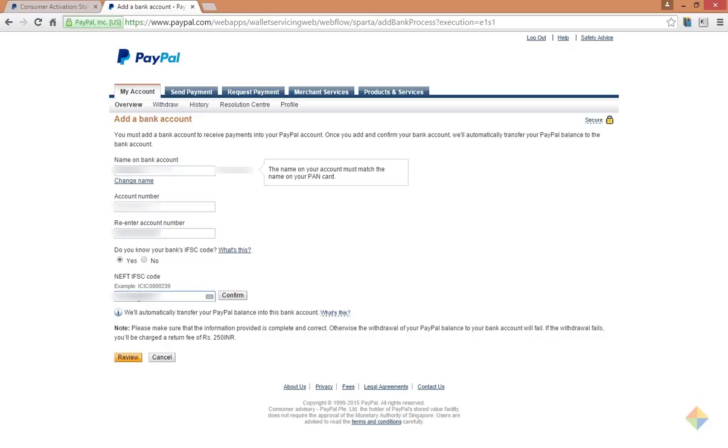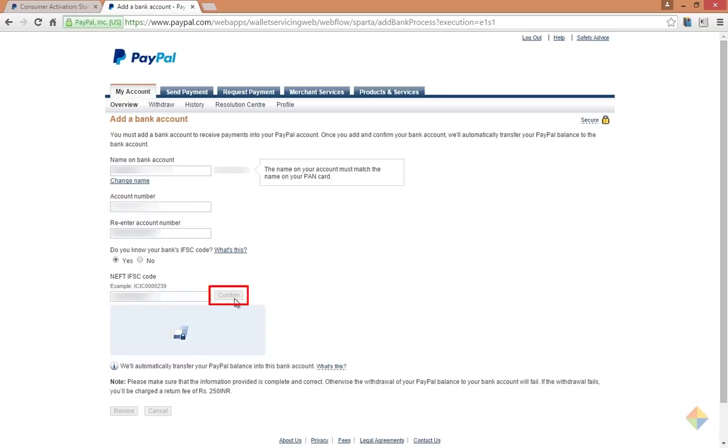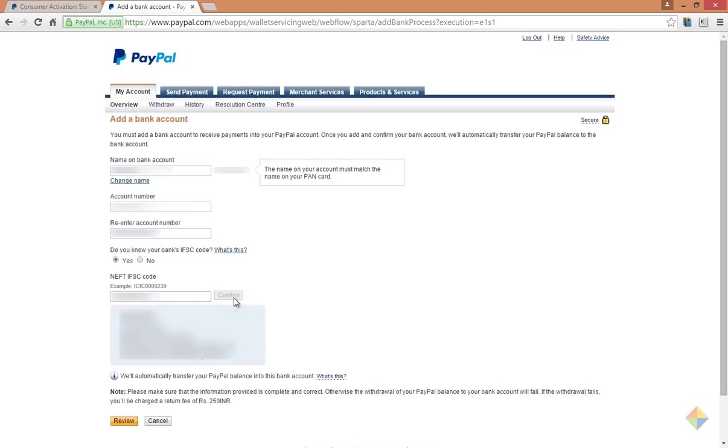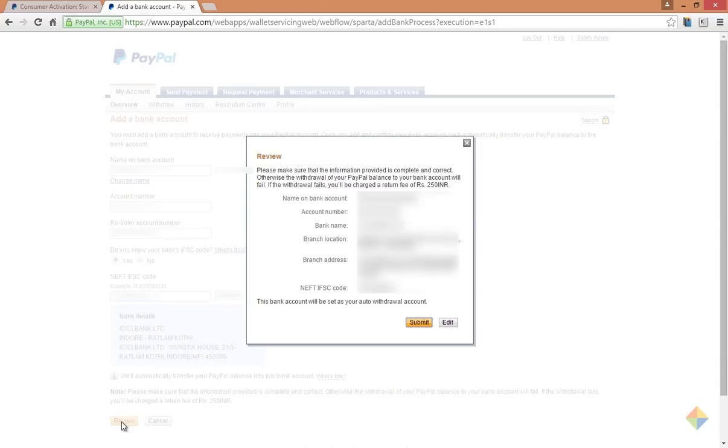After entering the IFSC code, click on confirm. Now click on review, recheck all the information, and click on submit.